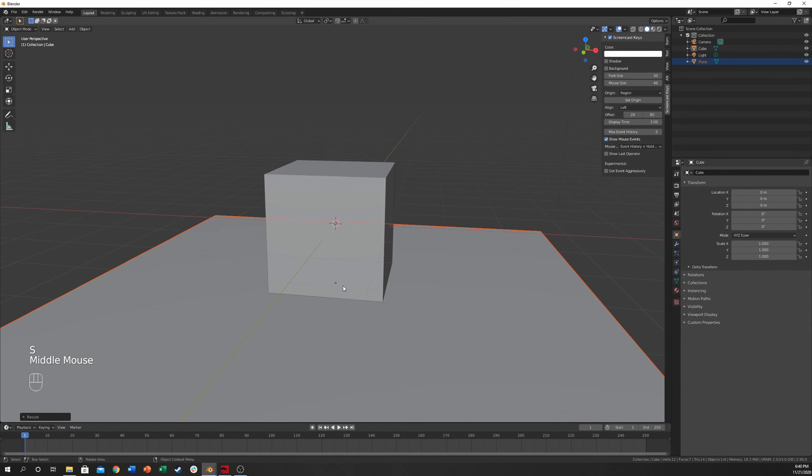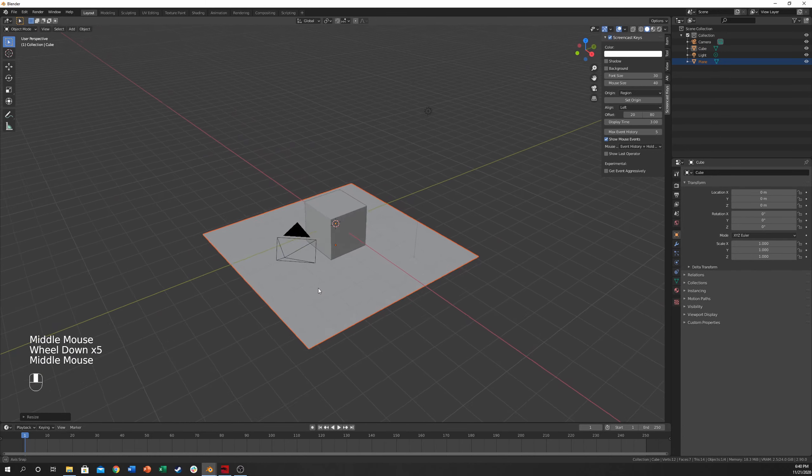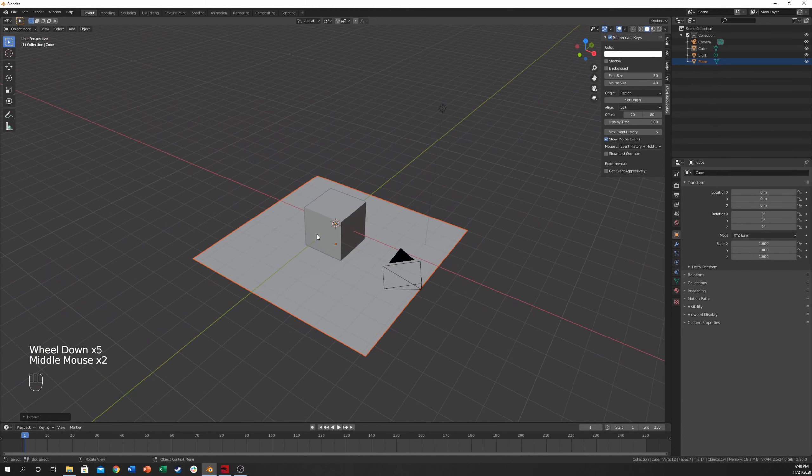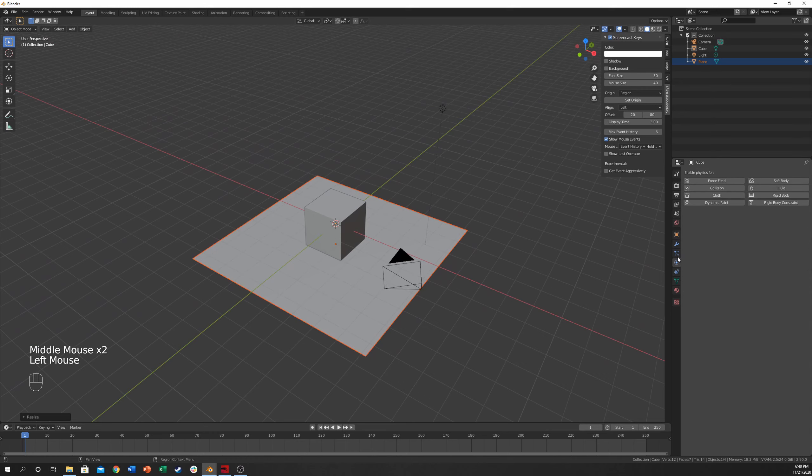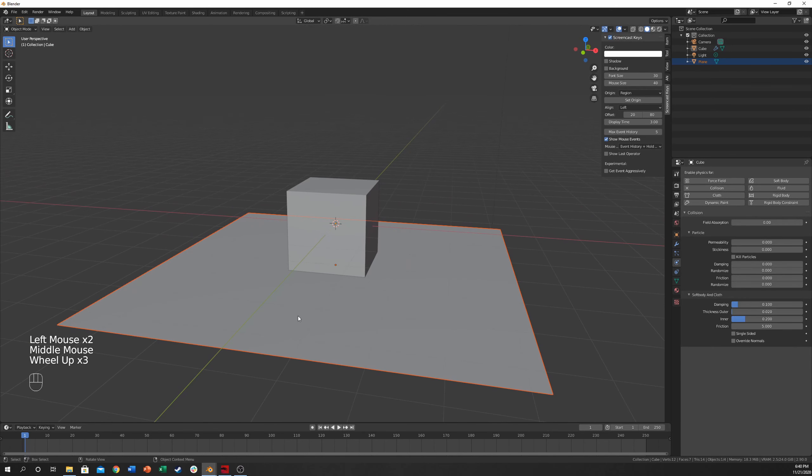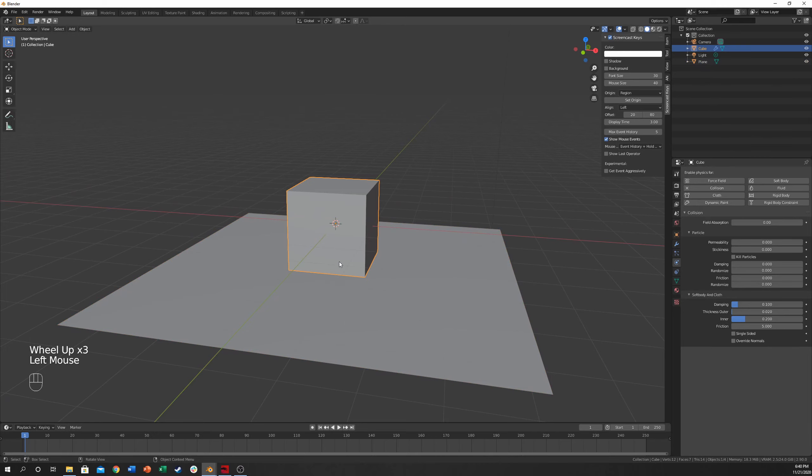But it doesn't have to be right underneath it, I guess is what I was saying. But just put that there, come over here to the Physics tab and click Collision. That's good to go now. We're good with the floor now.